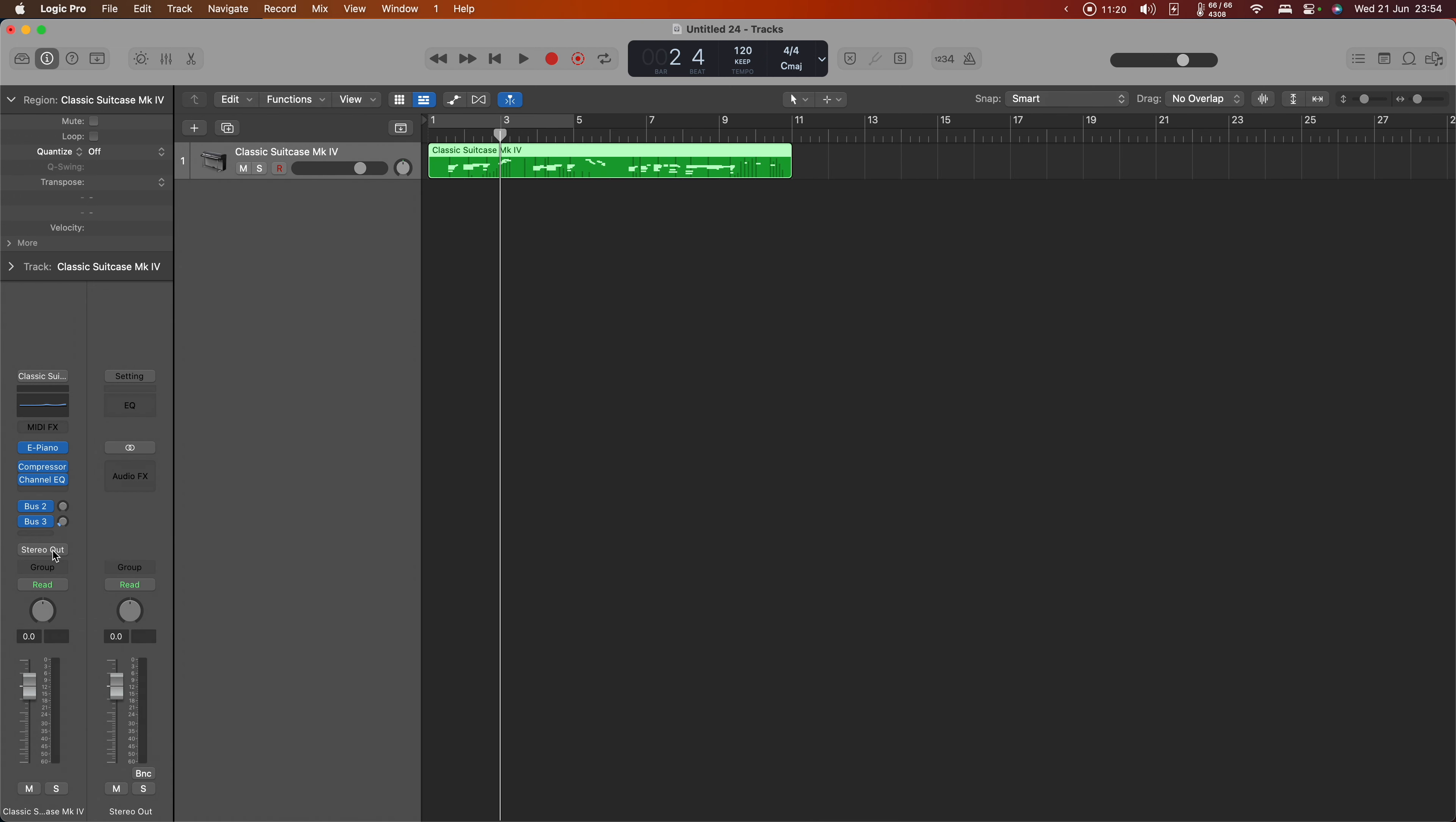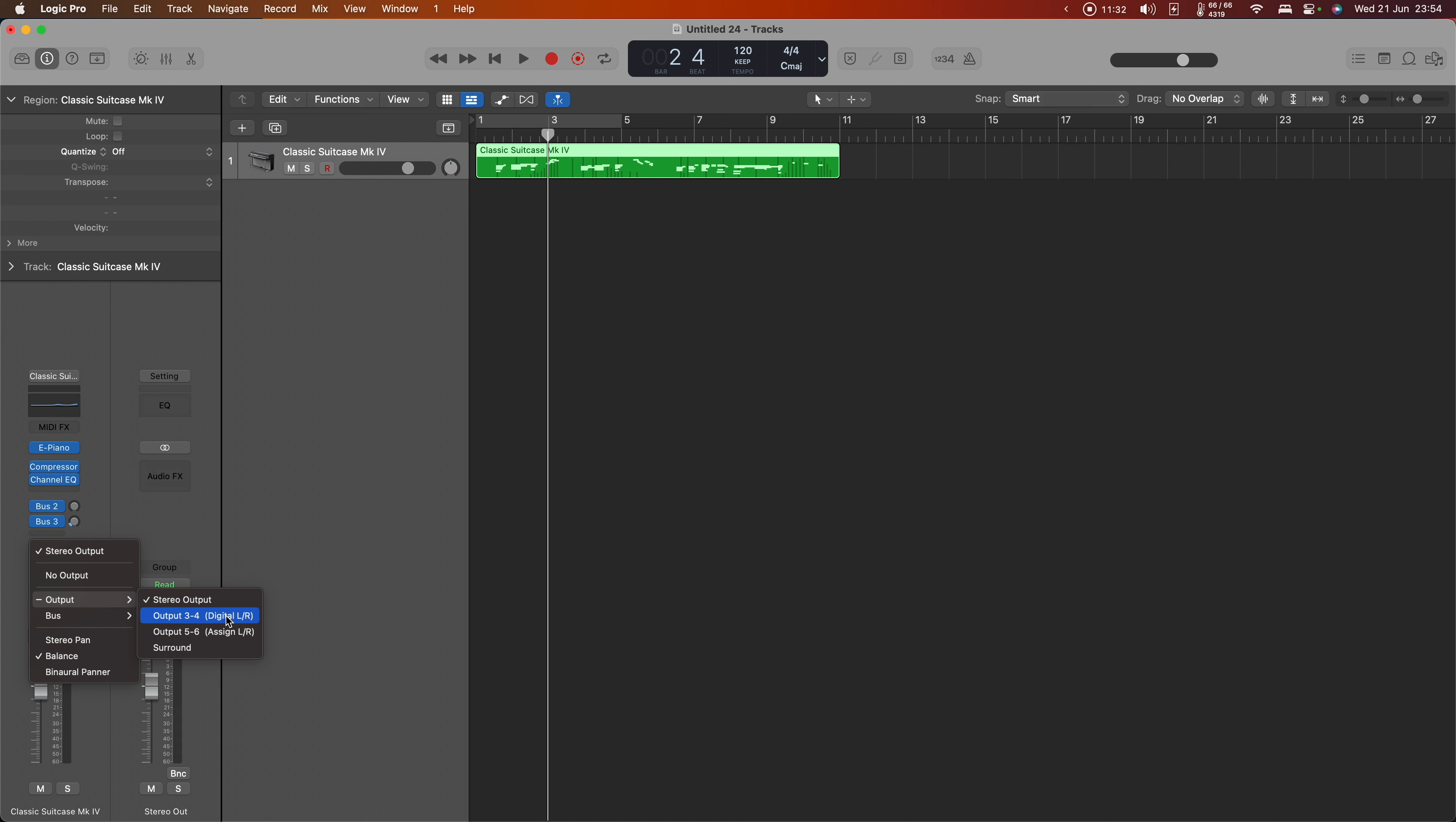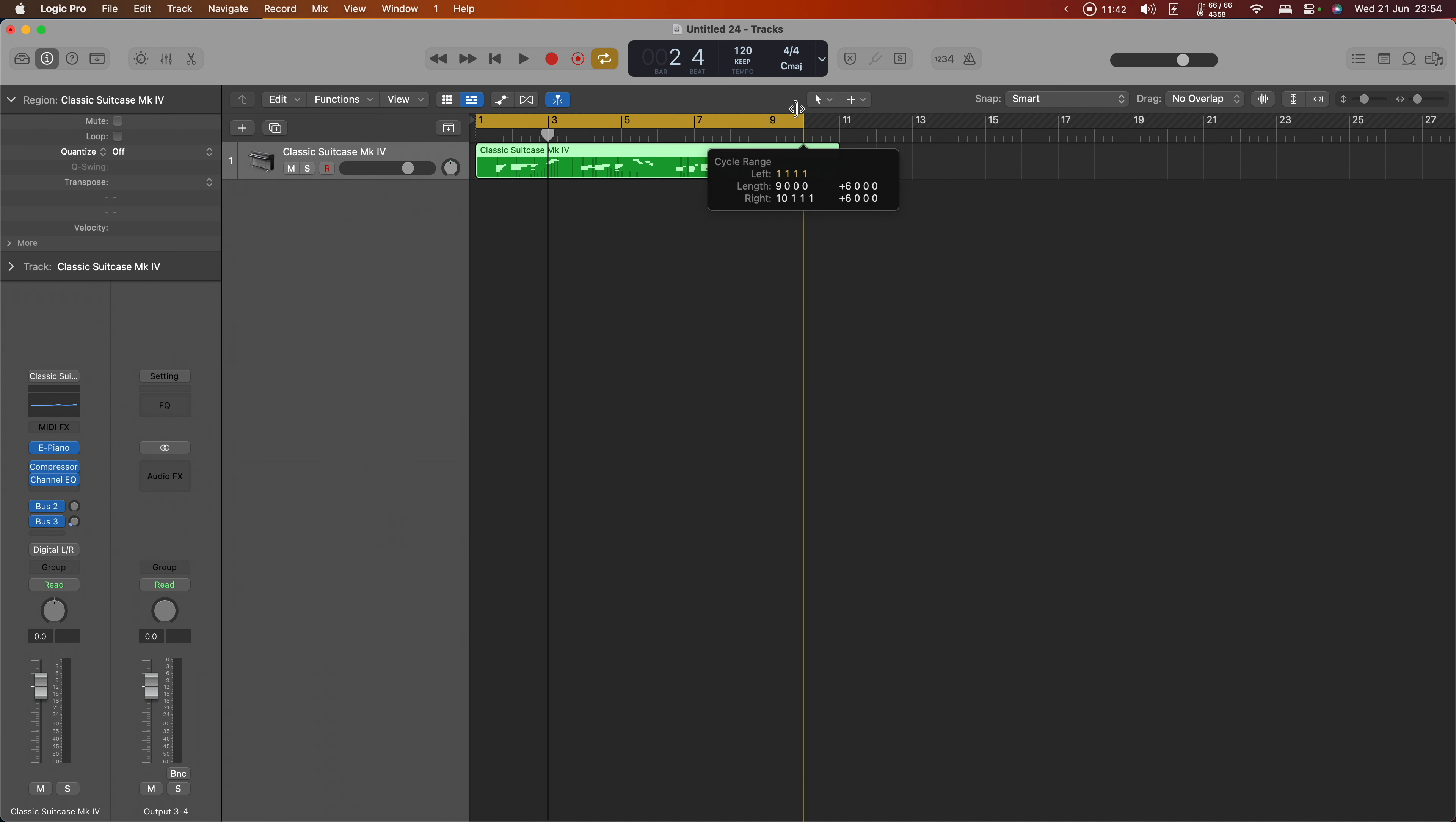Now I'm going to make one change here. You'll see that on this channel strip, it's currently sending the output for that Rhodes to the stereo output of the Montage, but I'm actually going to change that to use the digital left and right because then I can do different things to it on the Montage. So if I switch that over now and set this bit of data to loop and start it playing.